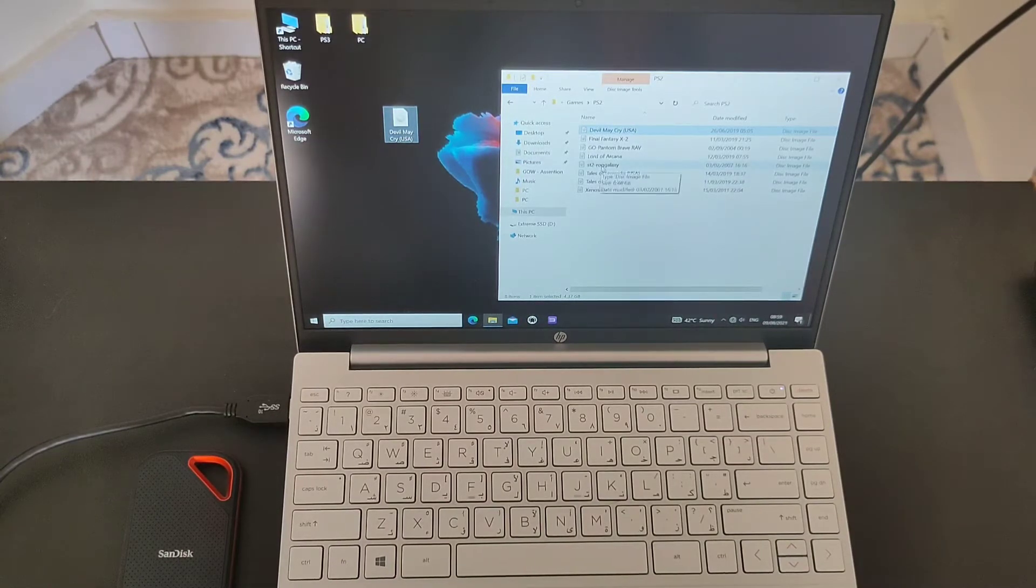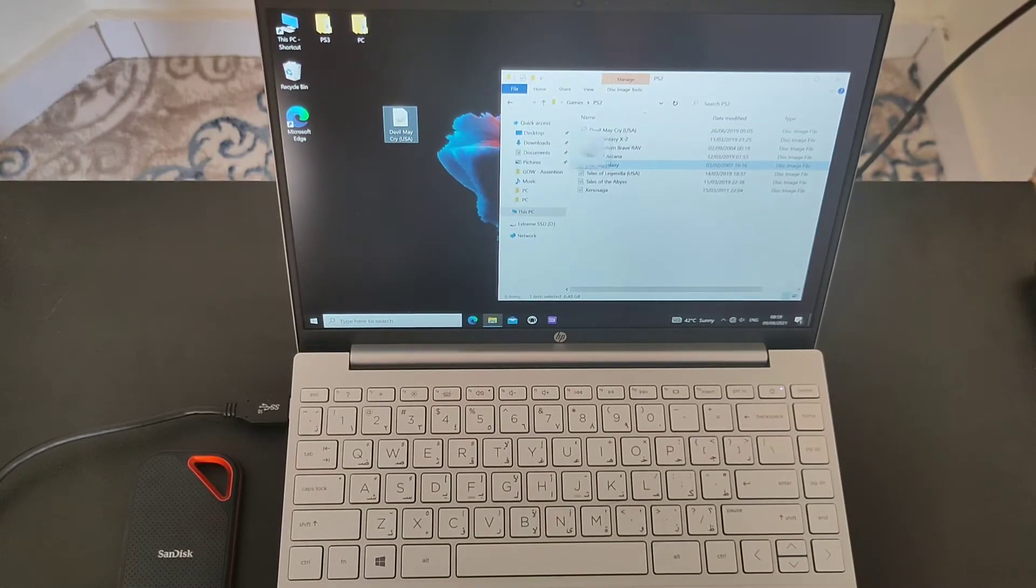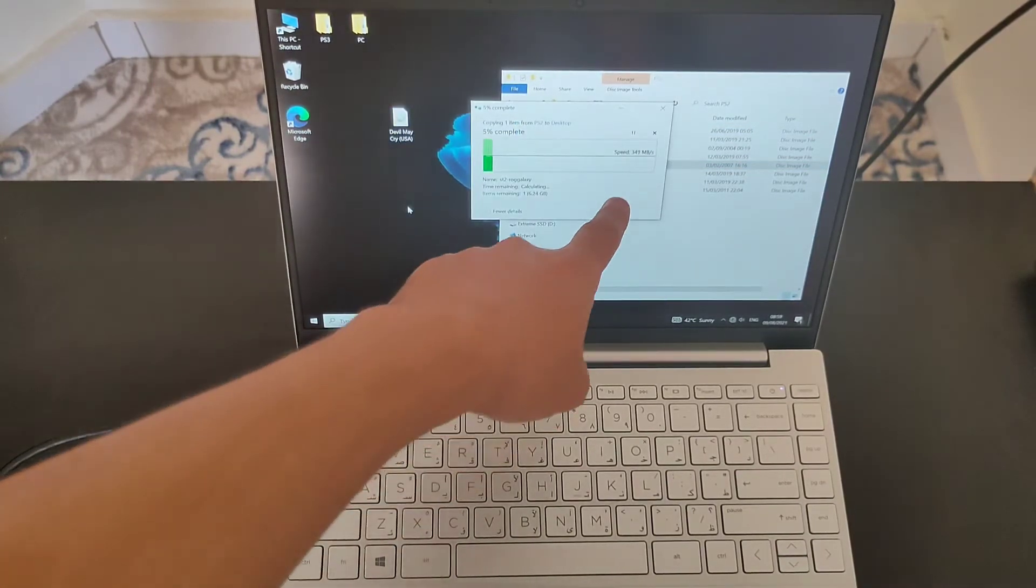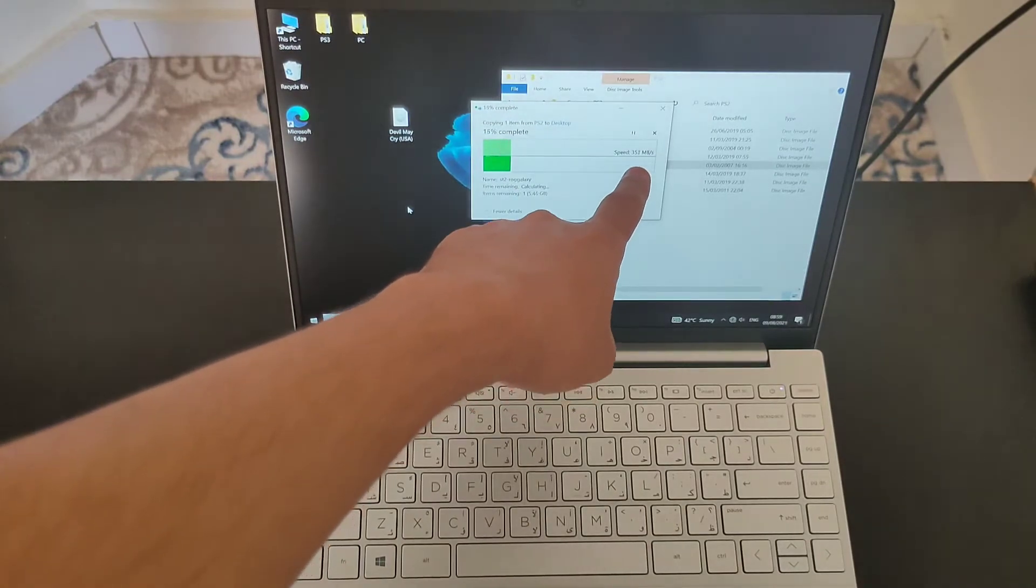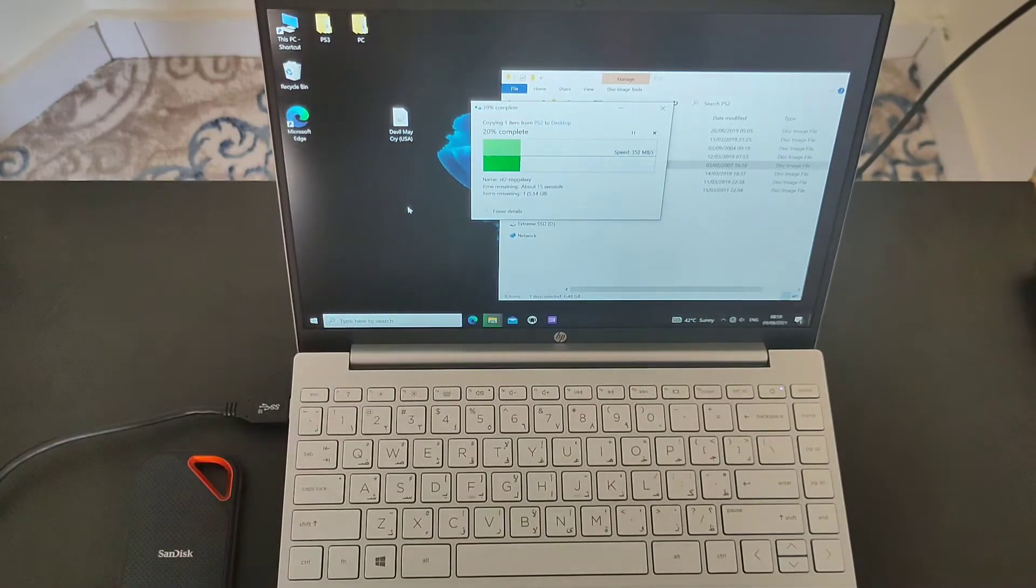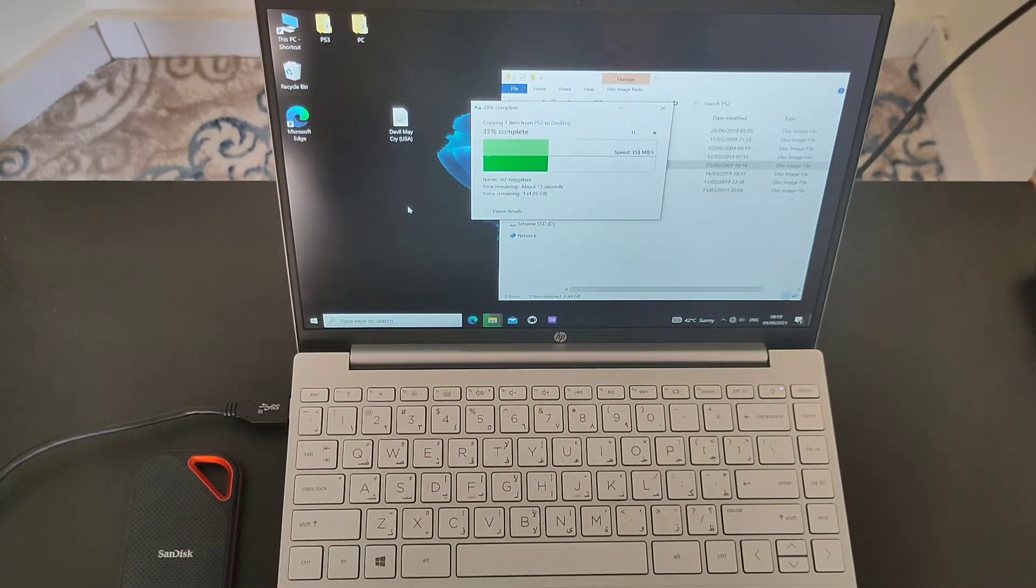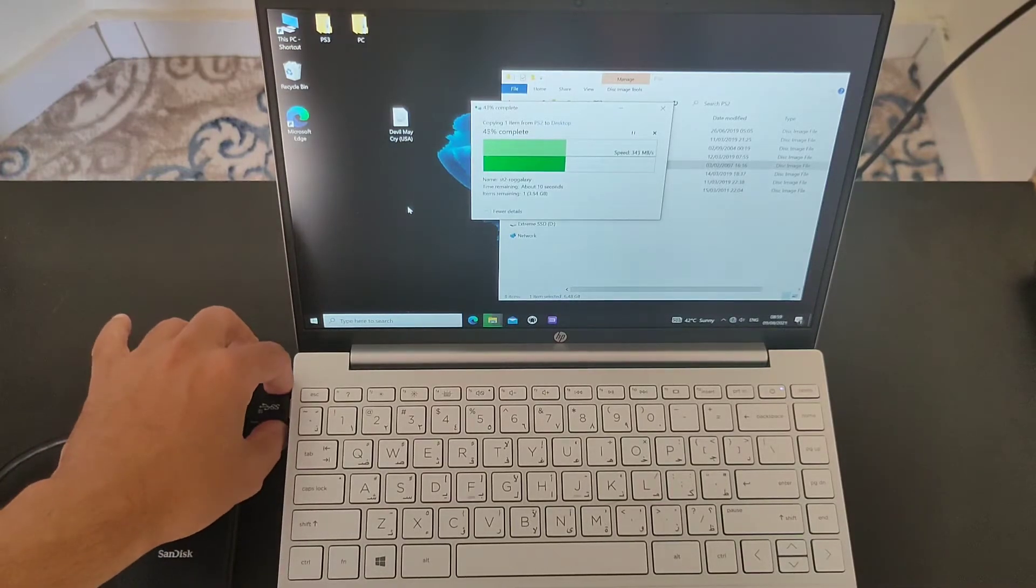Wait a second, let me just send something bigger. This is a real galaxy. Let's see how fast it transfers. Oh, okay, now it works well. So, 350 megabytes per second from the USB, the normal USB on the left side.